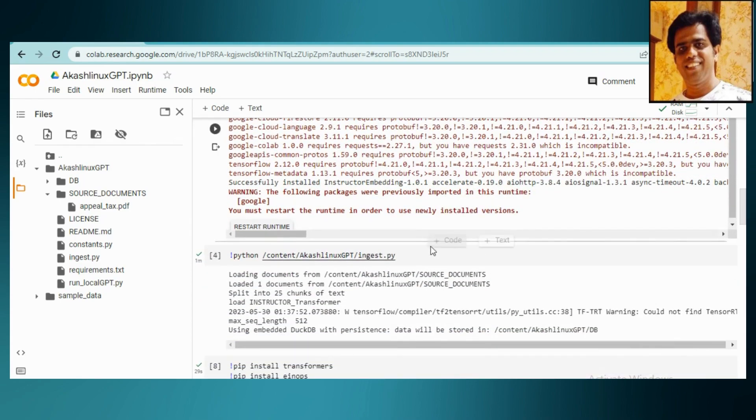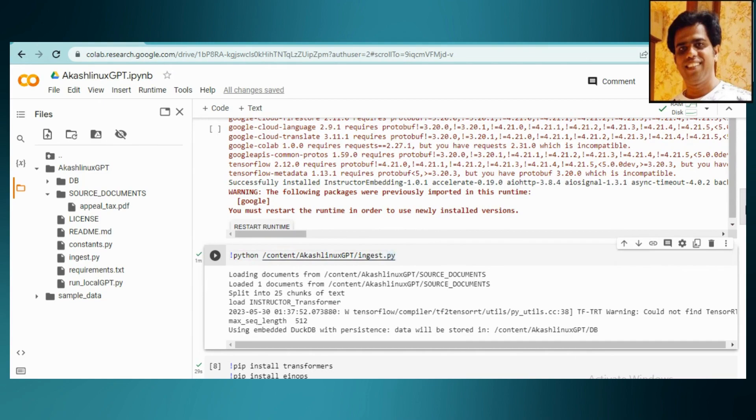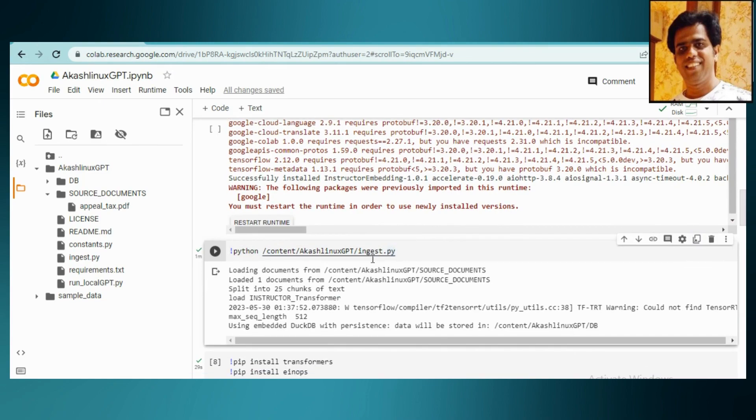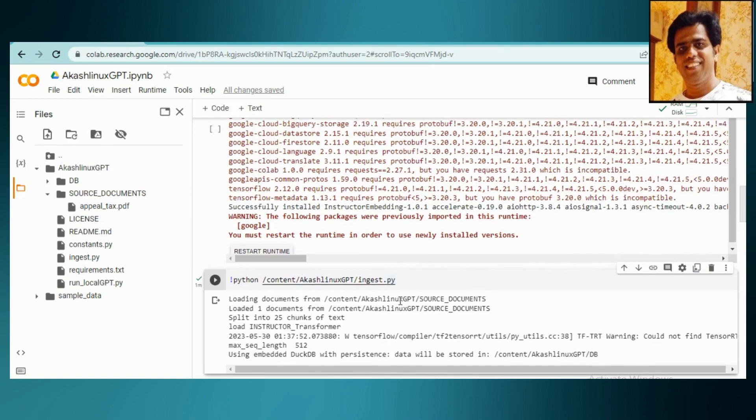What we'll do is just run this ingest.py by using simple command: python ingest.py. See, it will get executed here and it got split into the chunks that you can use it further.